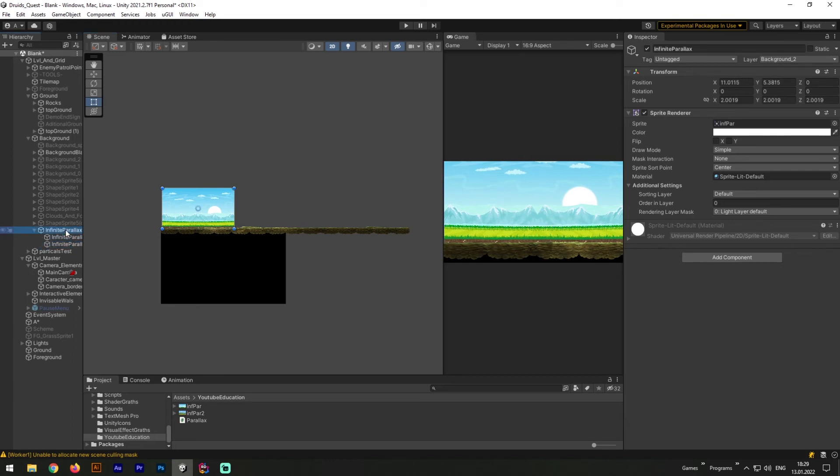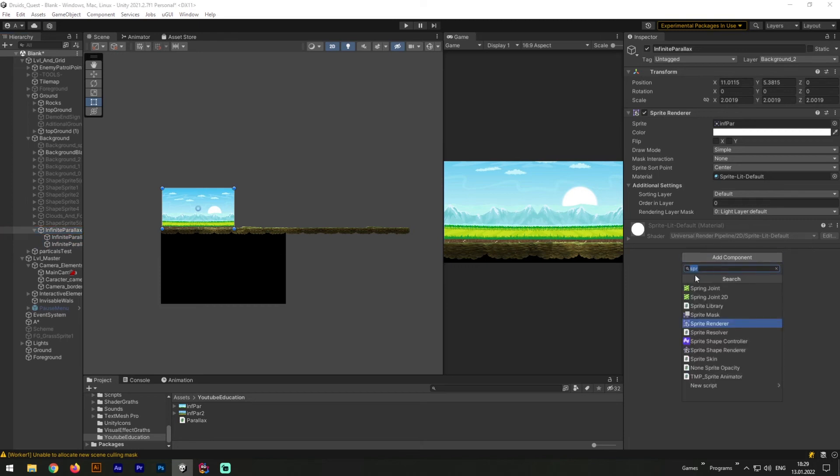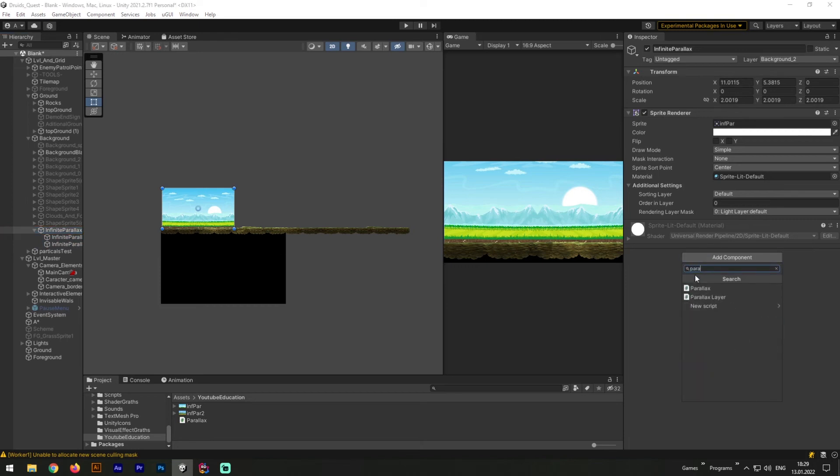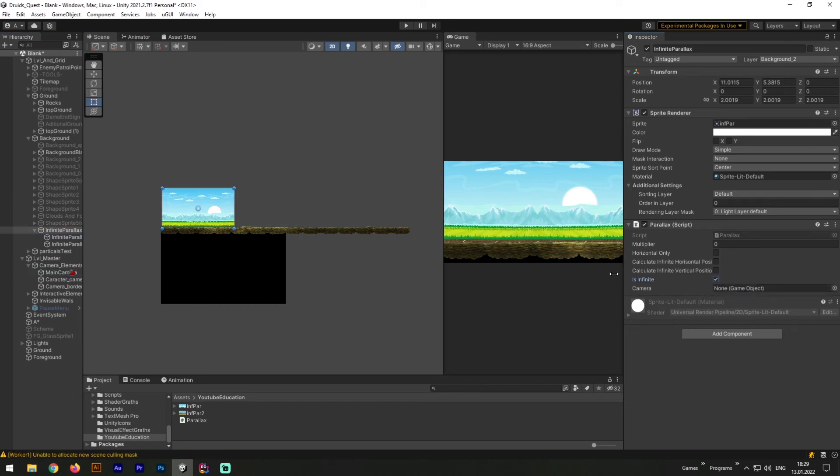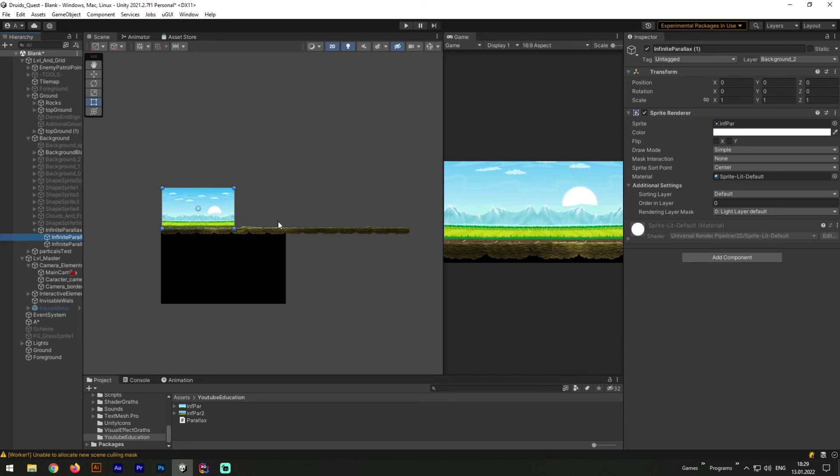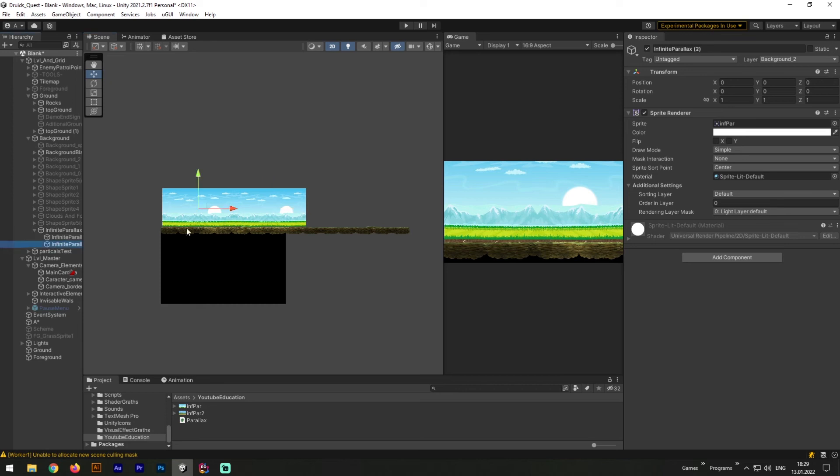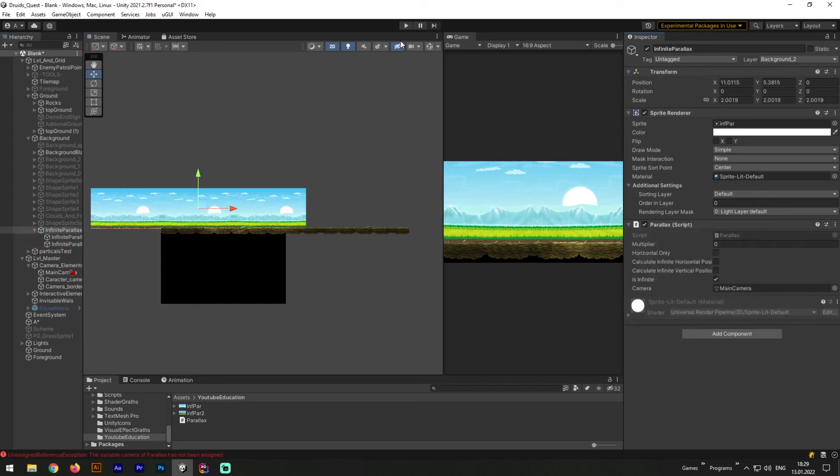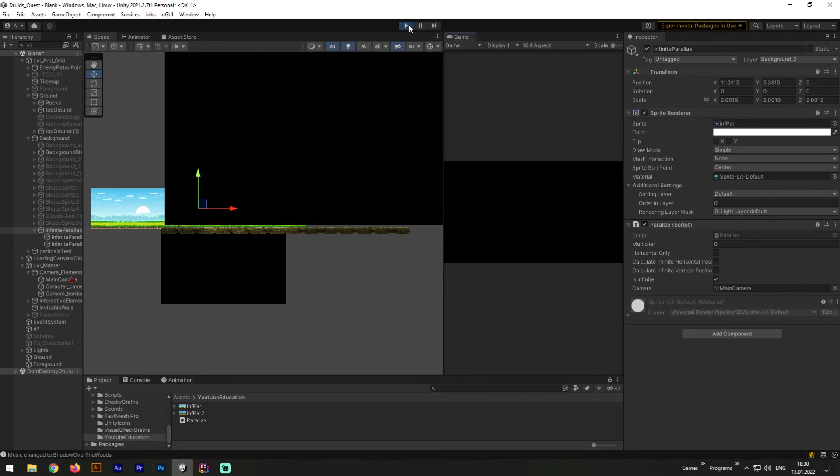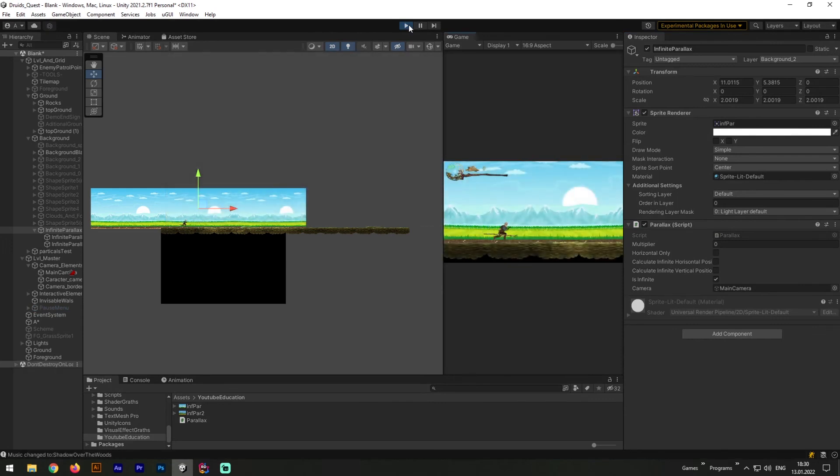Nice! Now we need to duplicate this game object 2 more times and drag 2 game objects in hierarchy to the first one to make it parented. Next let's add our parallax script, hit checkbox that this one is infinite, and also do not forget to attach the camera. Now we need to drag our child game objects to fit from both sides, left and right.